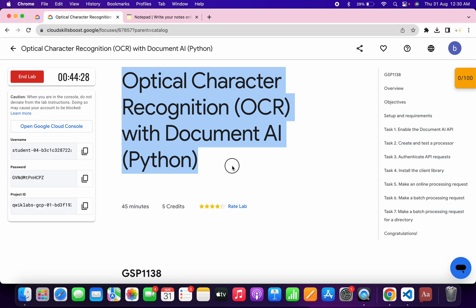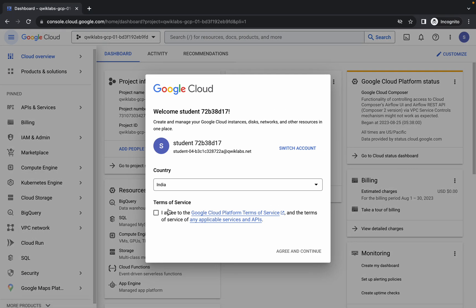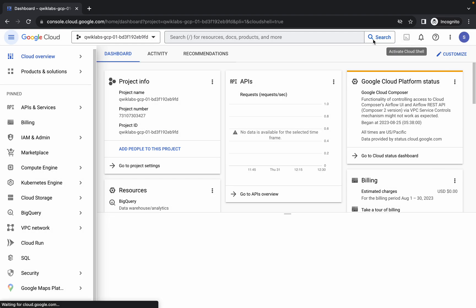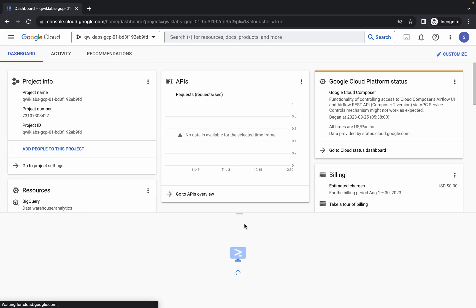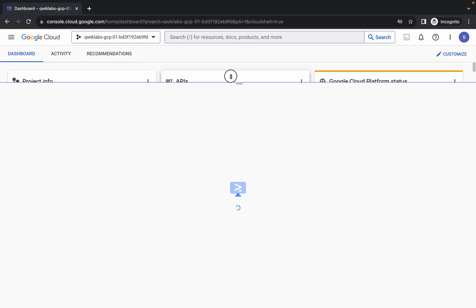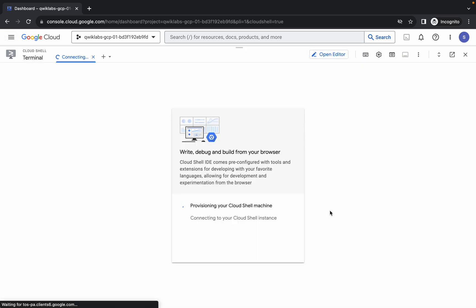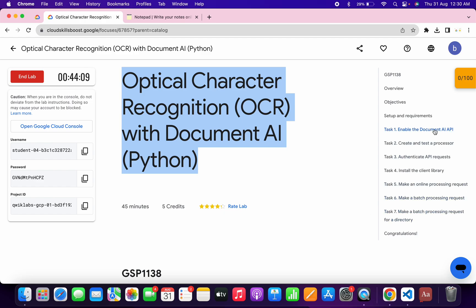Welcome back to the channel. In this video I'm going to show you the simplest way to complete this lab. First, log into your credentials. Once you're done, come back, click on the checkbox, click on agree and continue, and wait for Cloud Shell to activate — that will take a couple of seconds. Then click on continue.